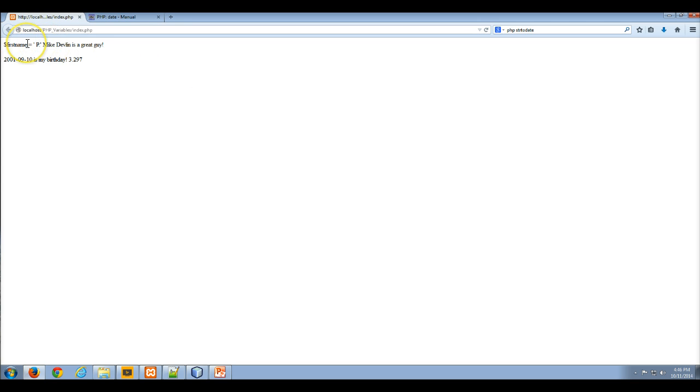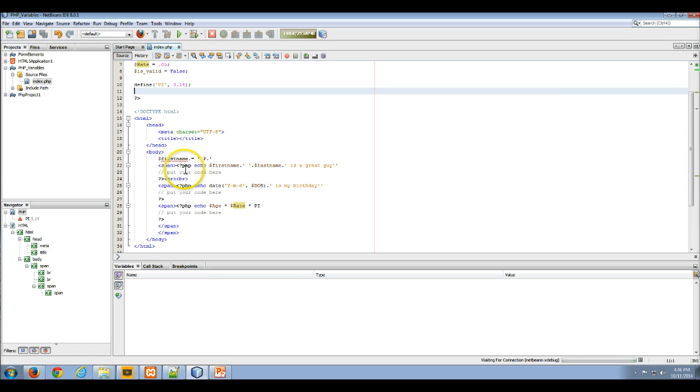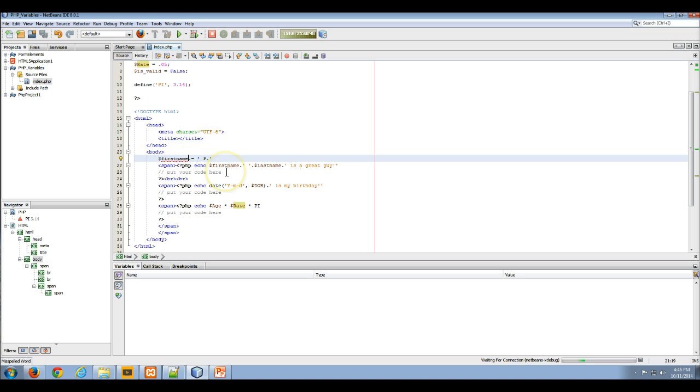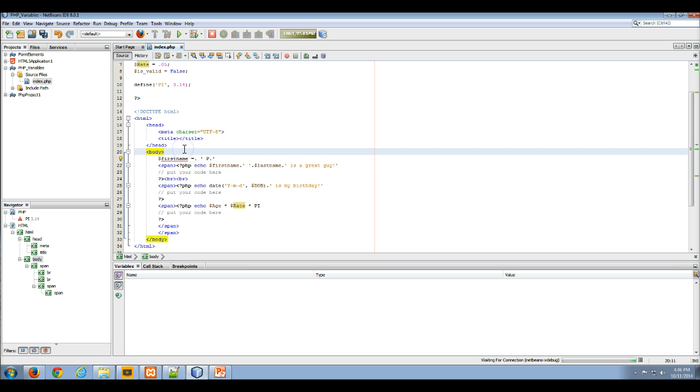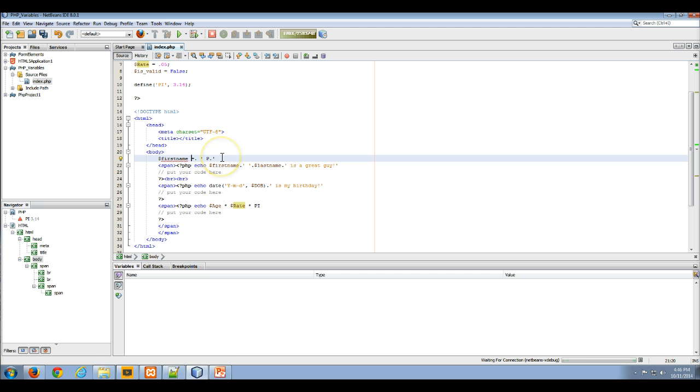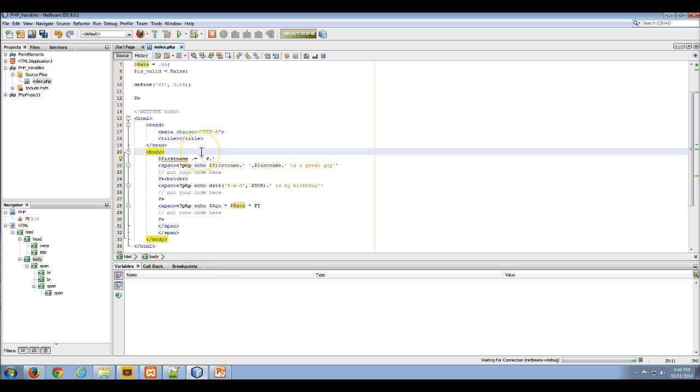Now I get... well the concatenation didn't quite work, did it? What am I doing there? That's interesting. That should have worked fine. First name, and I'm changing it.